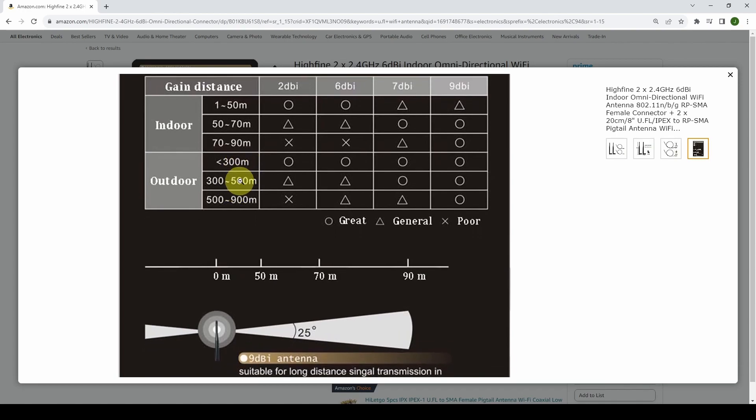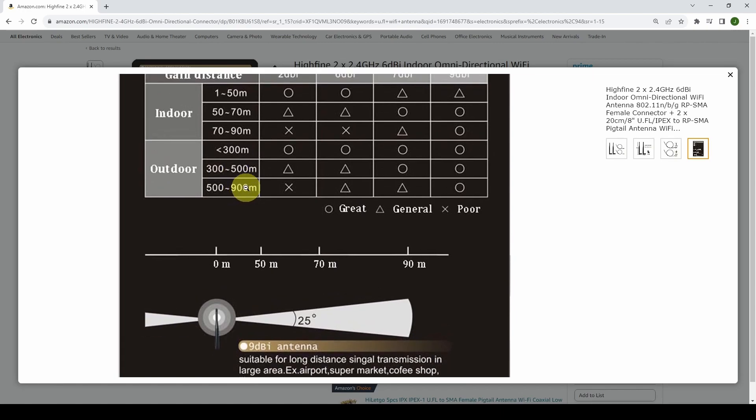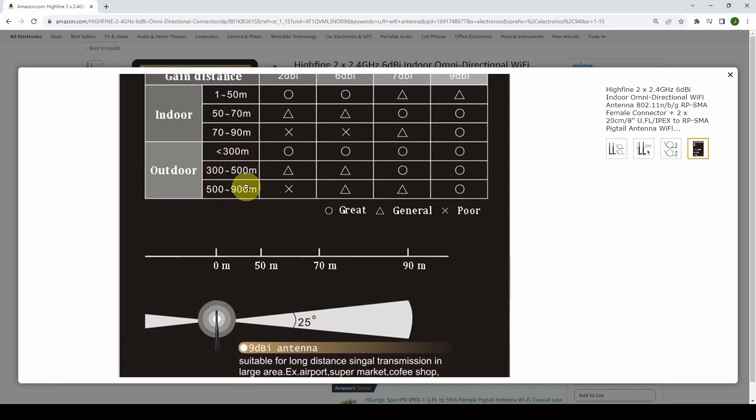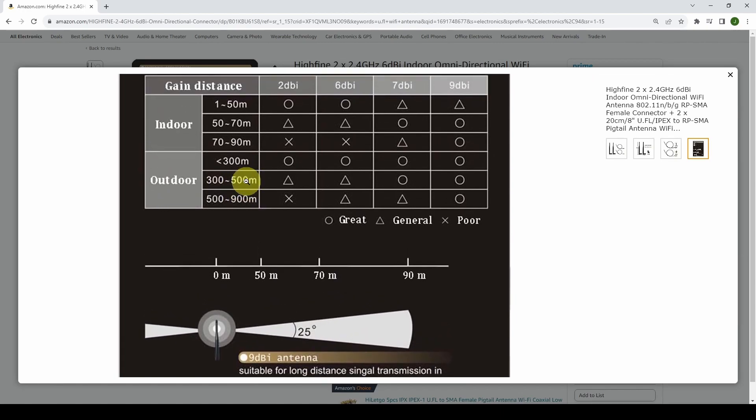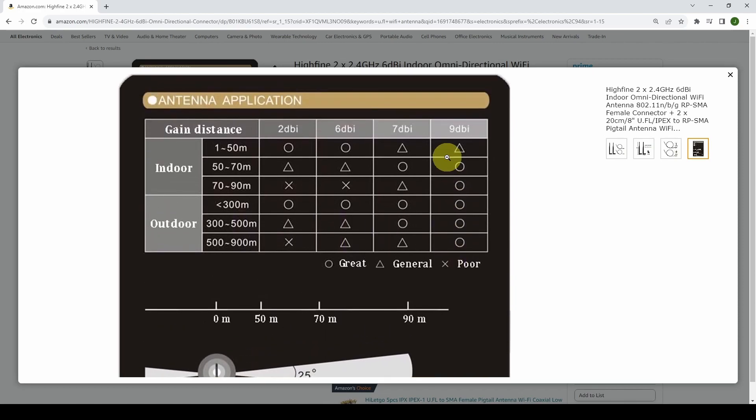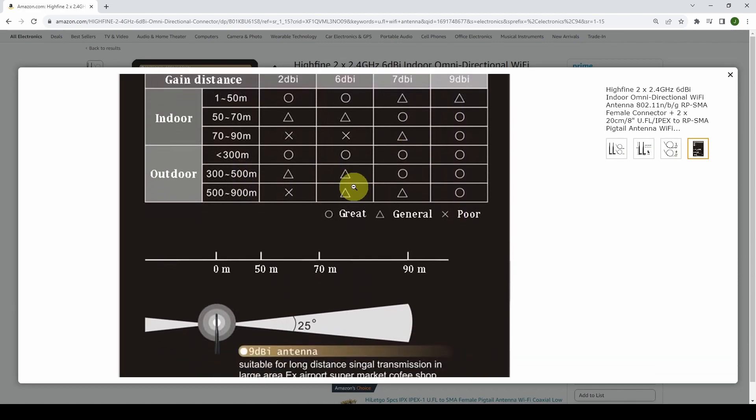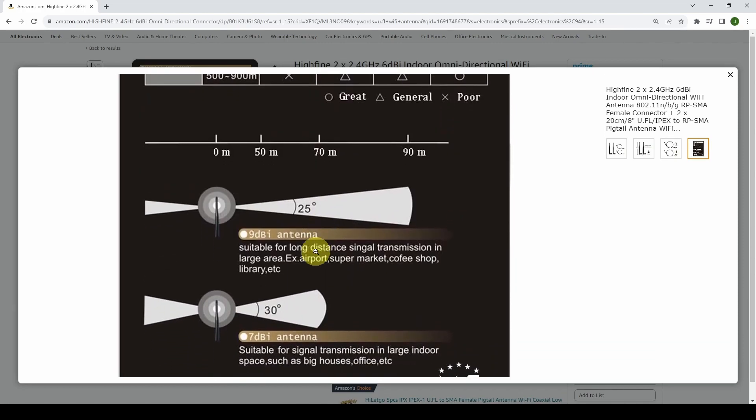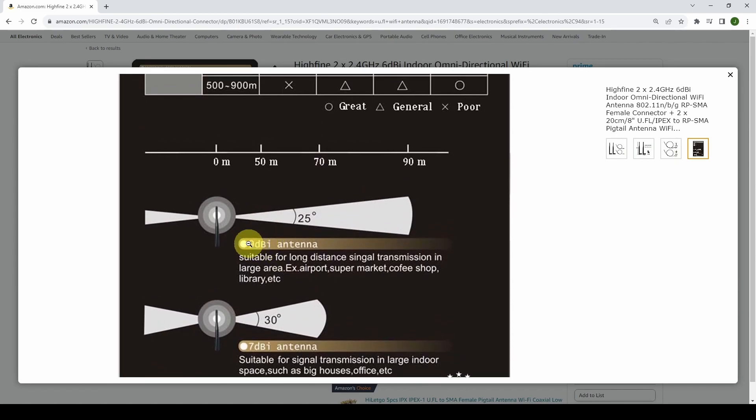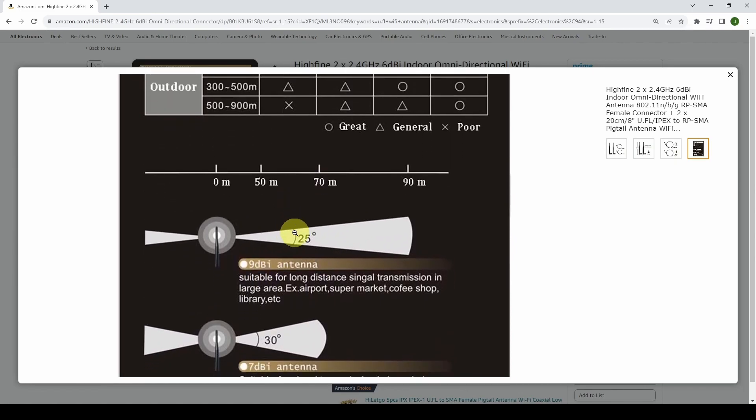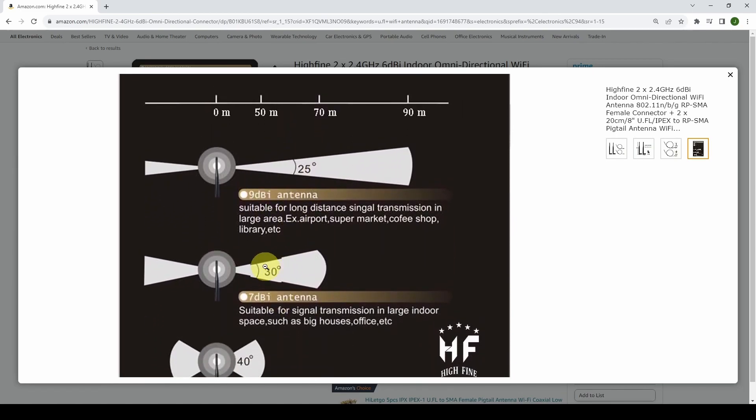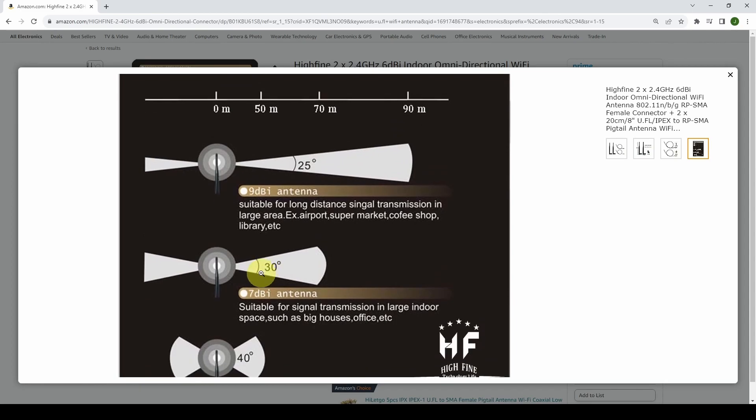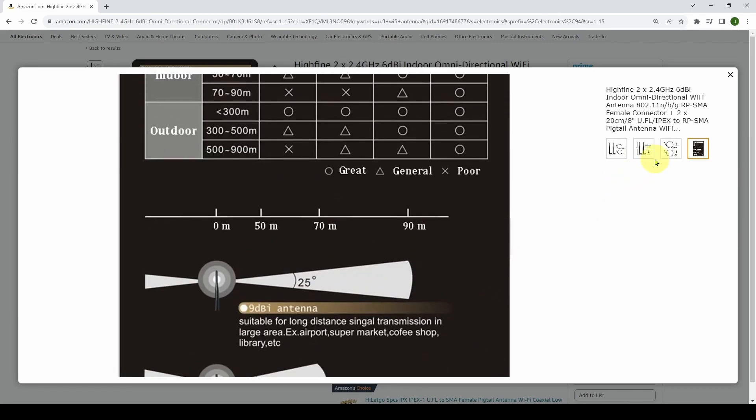You can get 900 meters, which is 1,800 feet, some huge range if you go up in the 7 or 8 dB. What you can see is that the 9 dB antenna has a 25 degree angle, the 7 dB has a 30 degree angle, and the 6 dB has a 40 degree angle. Let's take a look at what that means and how these antennas work.